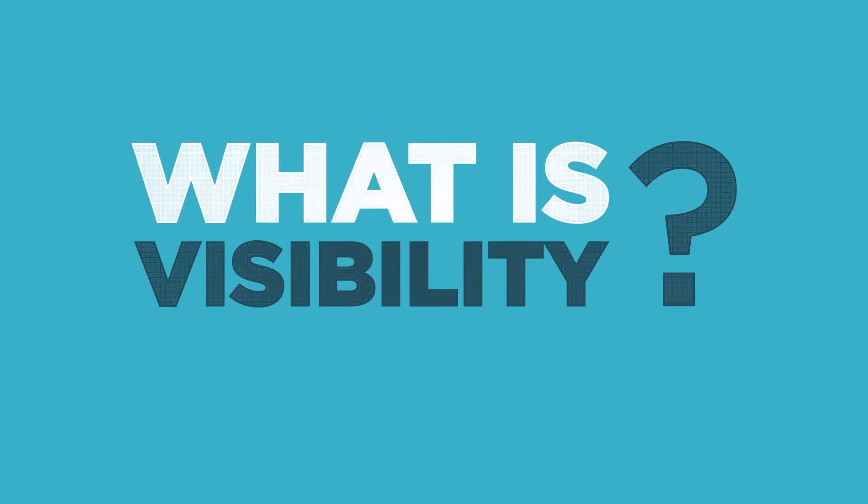What is visibility? Visibility is a fancy way to say, make it easy for security and monitoring teams to find and fix issues.